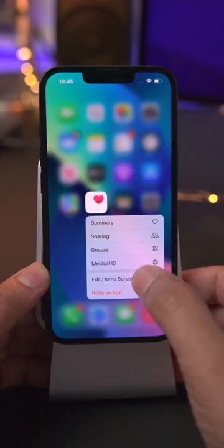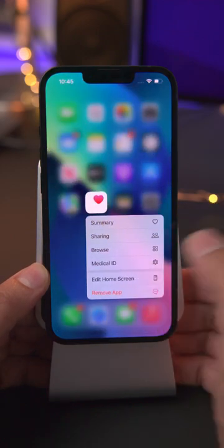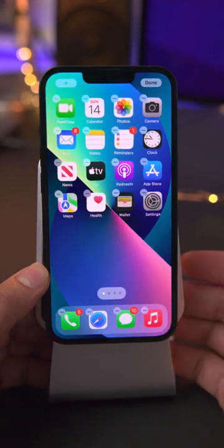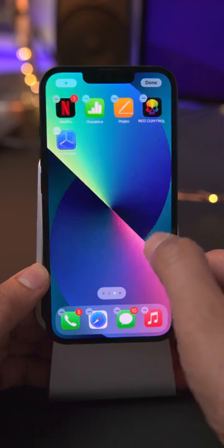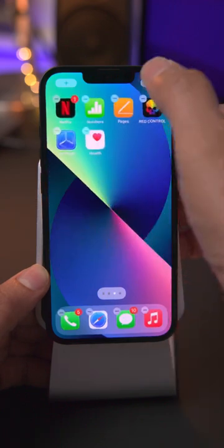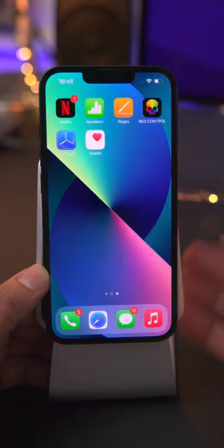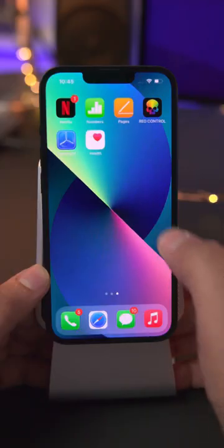The first way to do so is to long press on an app icon and then select edit home screen. Now simply drag it to the desired home screen page and tap done.